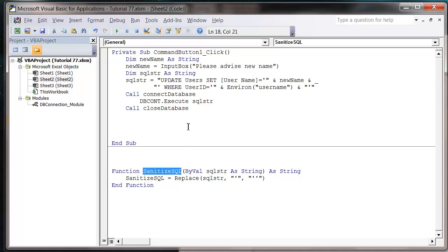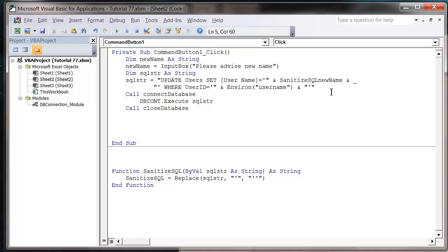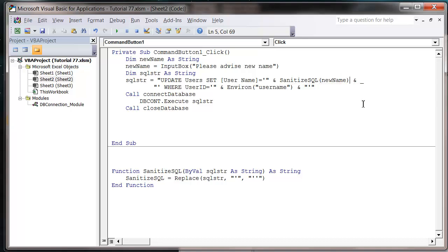So now we can use the sanitize SQL. Let's go onto our new name and we just want to put sanitize SQL around it and then close brackets.